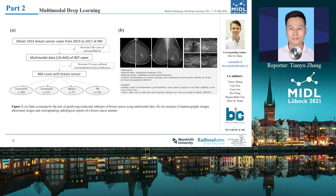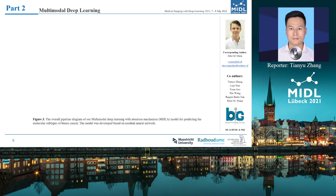First, we collected 864 pairs of breast cancer cases at the Netherlands Cancer Institute, including mammography and corresponding ultrasound images. Figure 2 shows the data screening process.